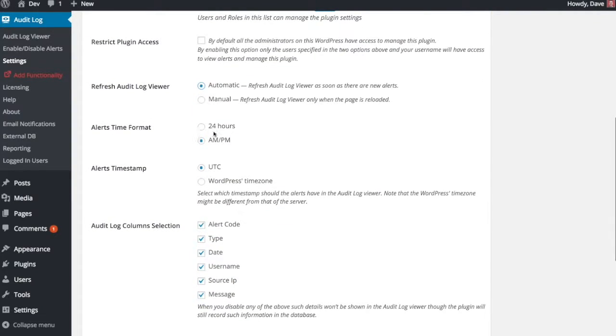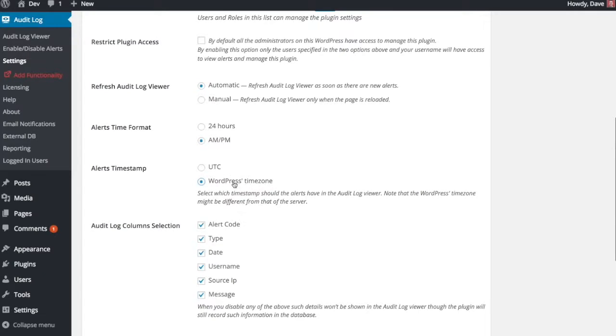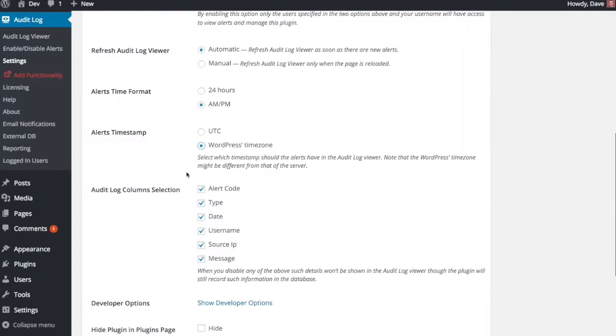These next two are just for formatting for your own sake, so customize these however you'd like. This is a 12 hour AM PM format and then you'll probably want to go with your WordPress time zone here. It'll just make more sense as to when things are happening.